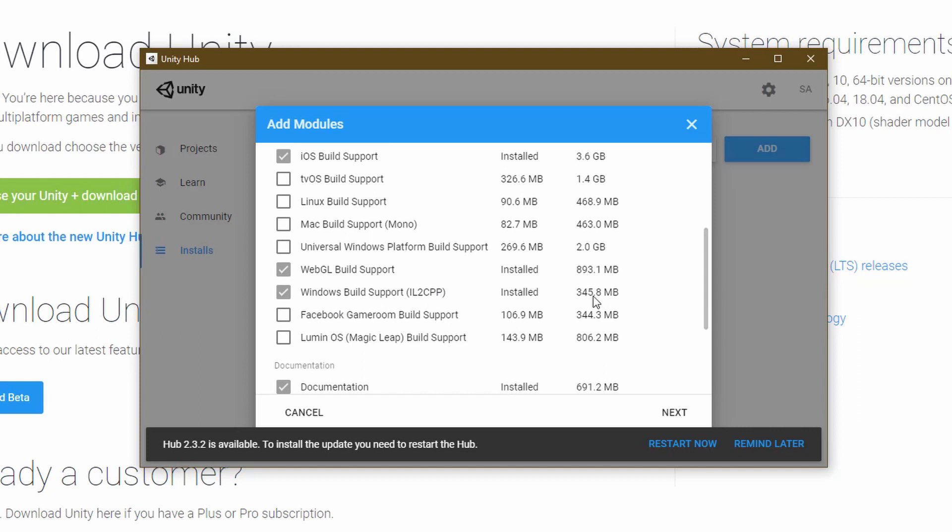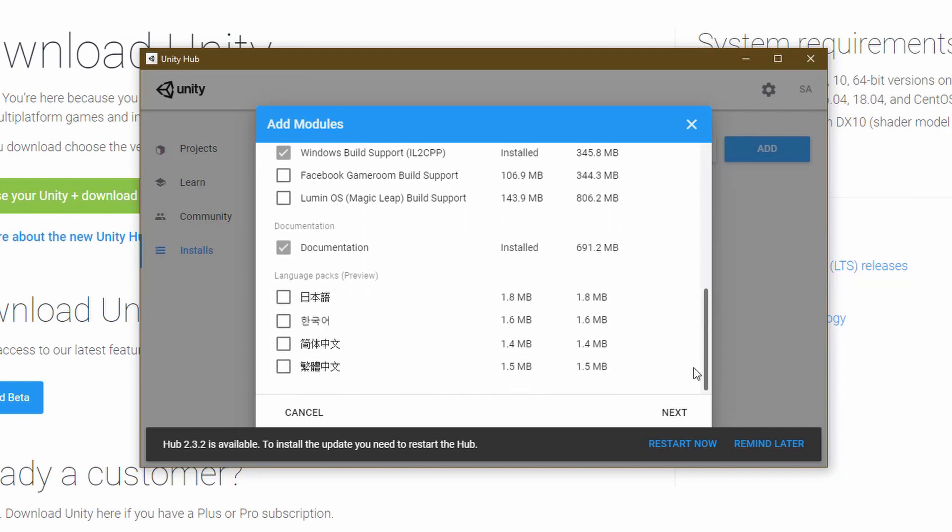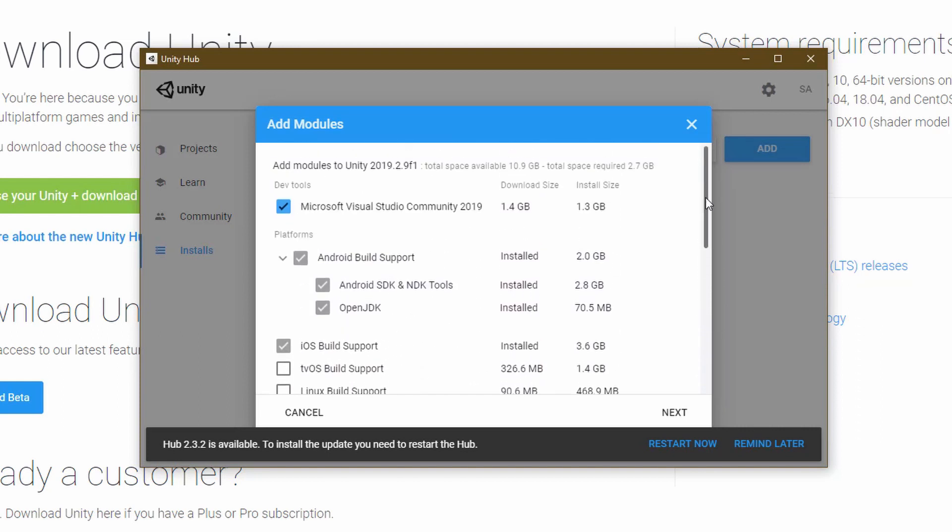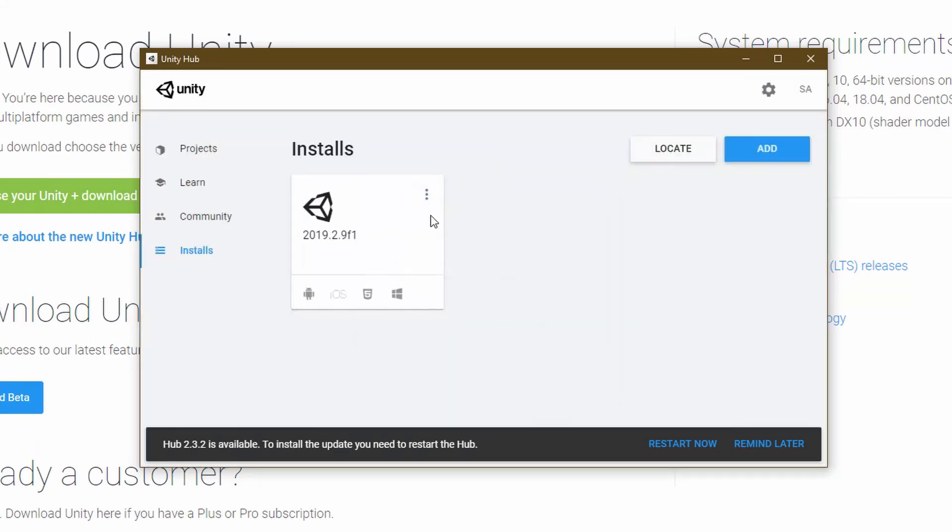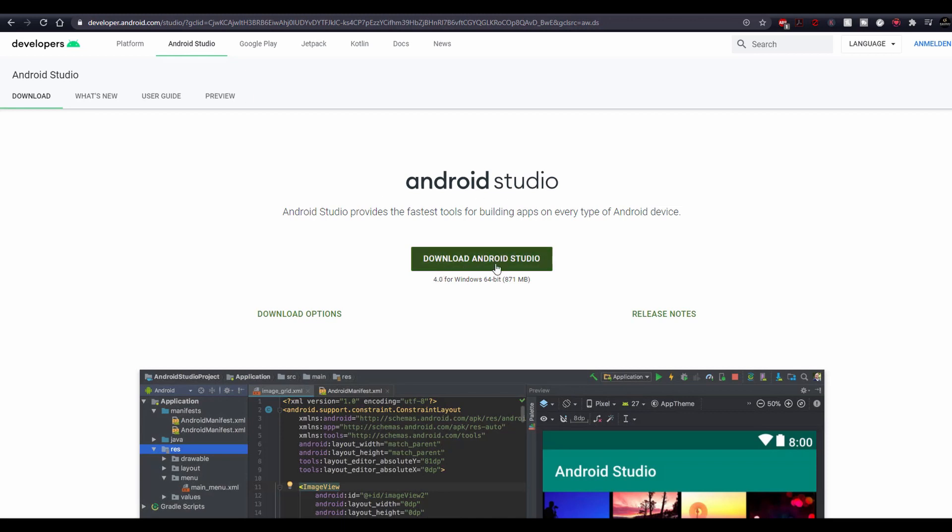I have also the WebGL and IL2CPP installed. In case I want to port my game to PC, it's really your choice to do so. The next thing on the list is Android Studio. Without this, creating Android games won't be possible and it is also needed to implement some of Google Play services to your game.